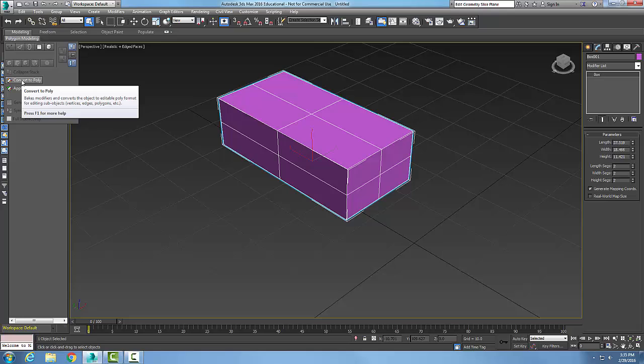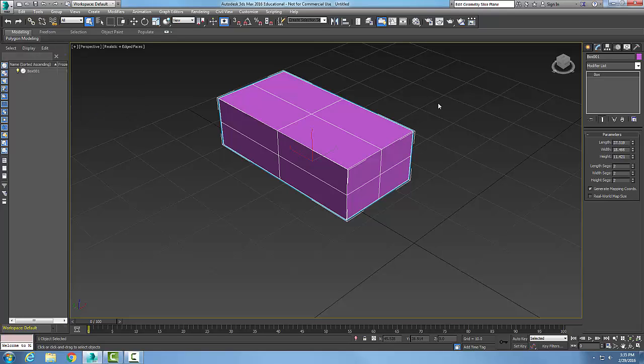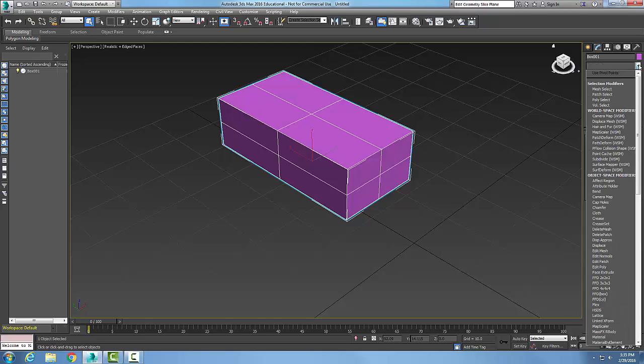And then my fourth method is I can create the object and I can come over here into my command panel, go to modify tab, and I can hit the down arrow in the modifier list. And in the modifier list, I can say edit poly.